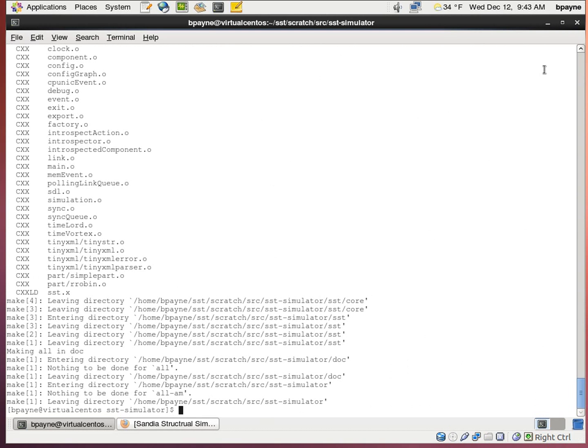So if you look at the elapsed time here, the make all command just finished. And so now we're going to run make install.